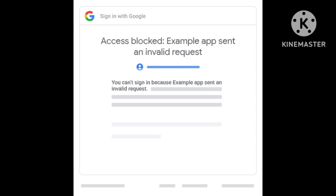I had this same problem and this solution worked for me. I am now not getting this problem anymore. Sometimes login is blocked because of copyright claims or violation of community guidelines on your account.